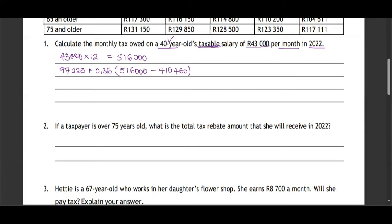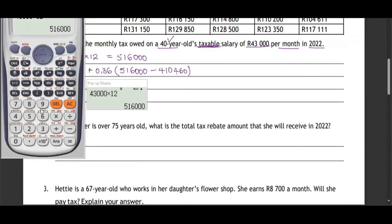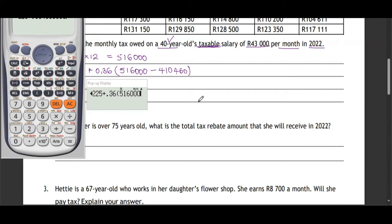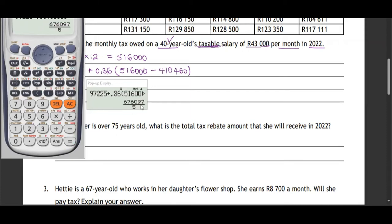Let's use the calculator: 97,225 plus 36% of the taxable income that the person earns, minus 410,000. Press equals, and this is what you get: 135,219.